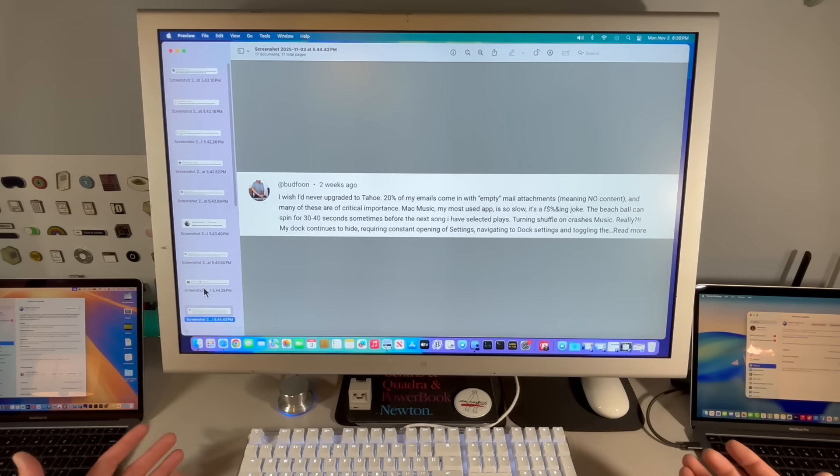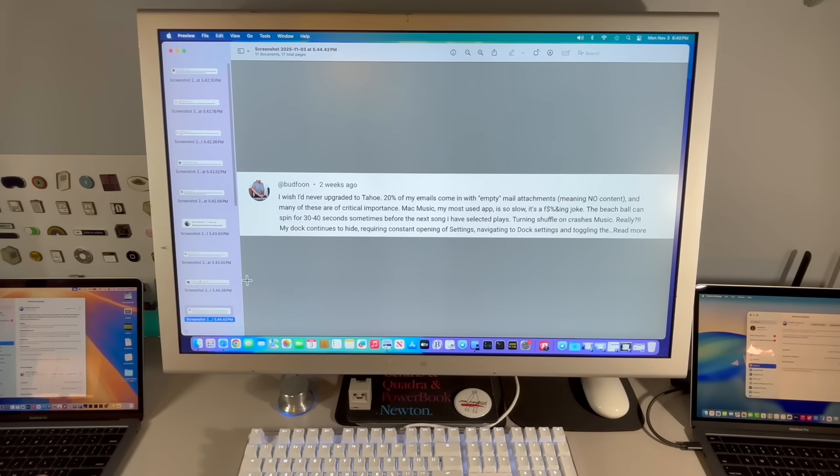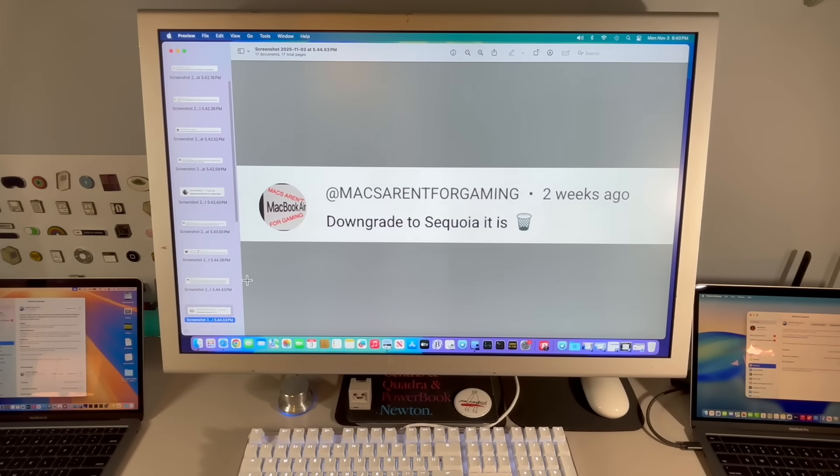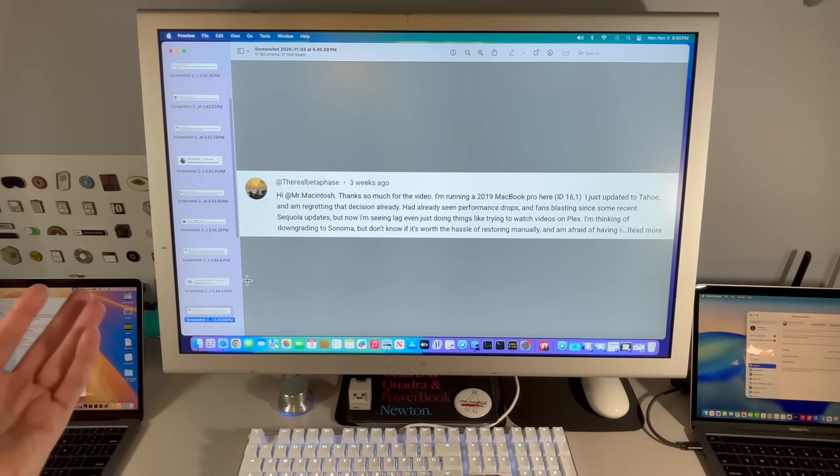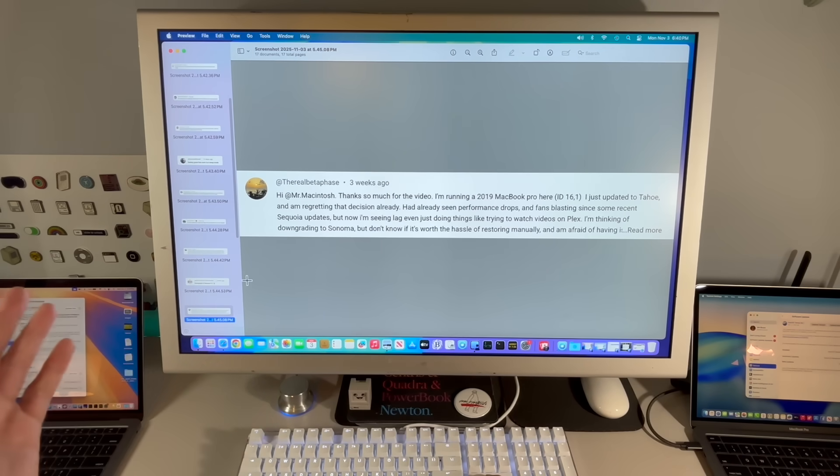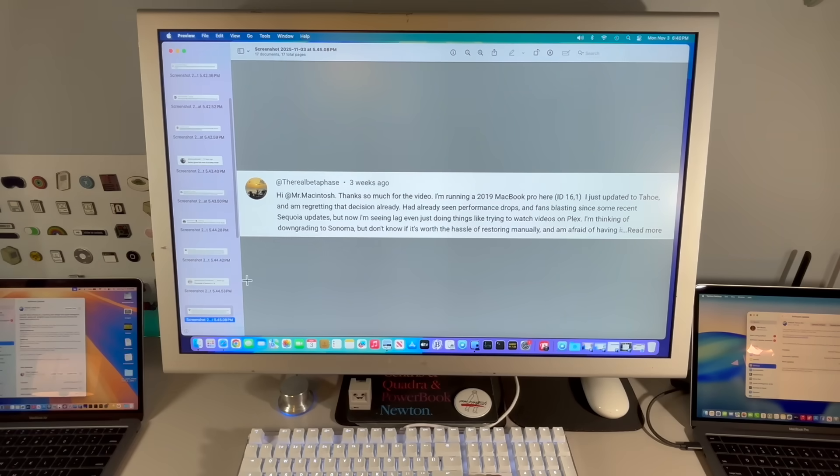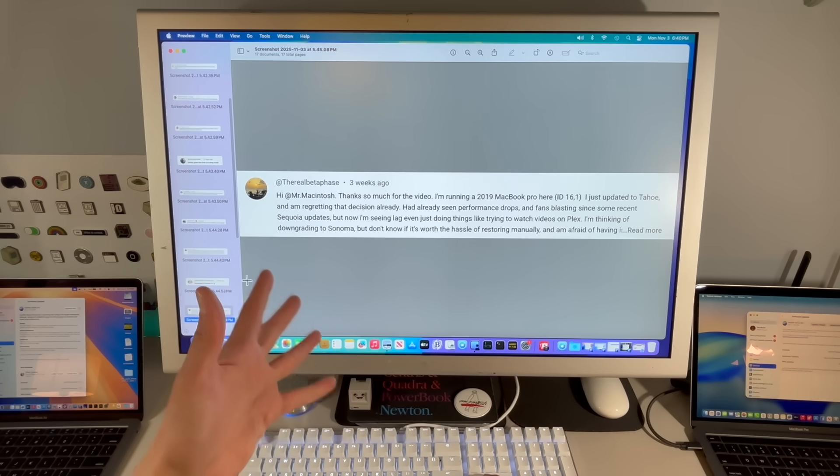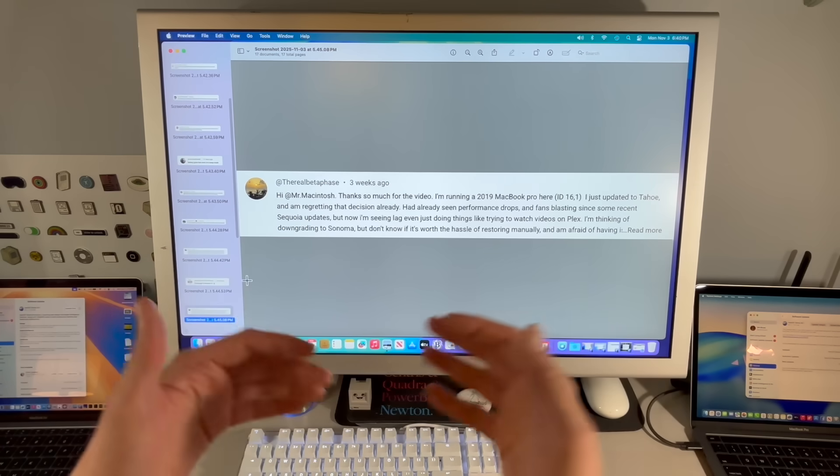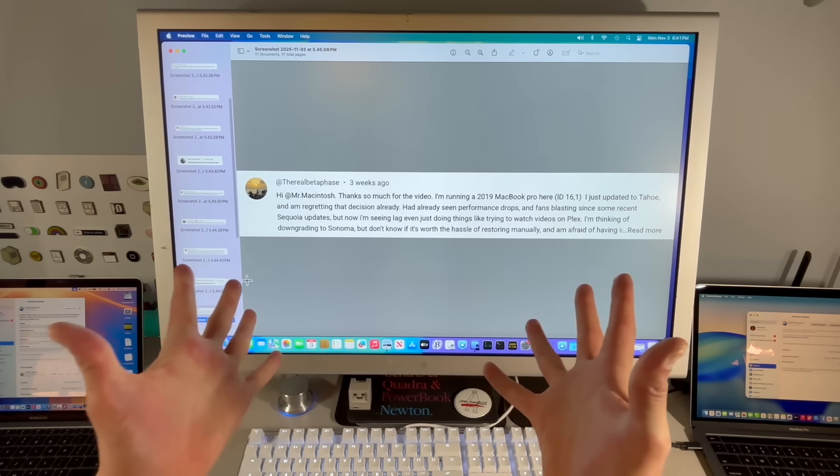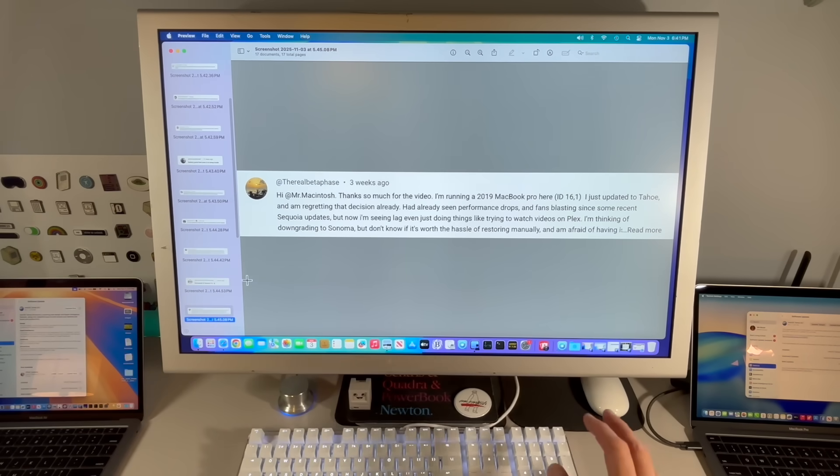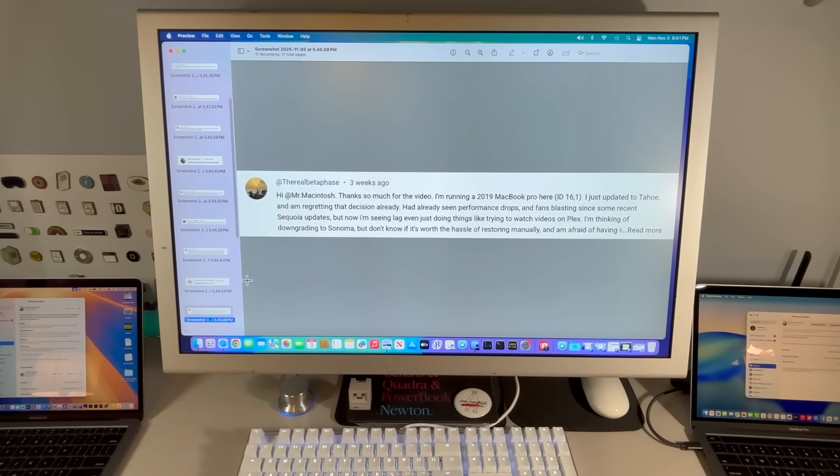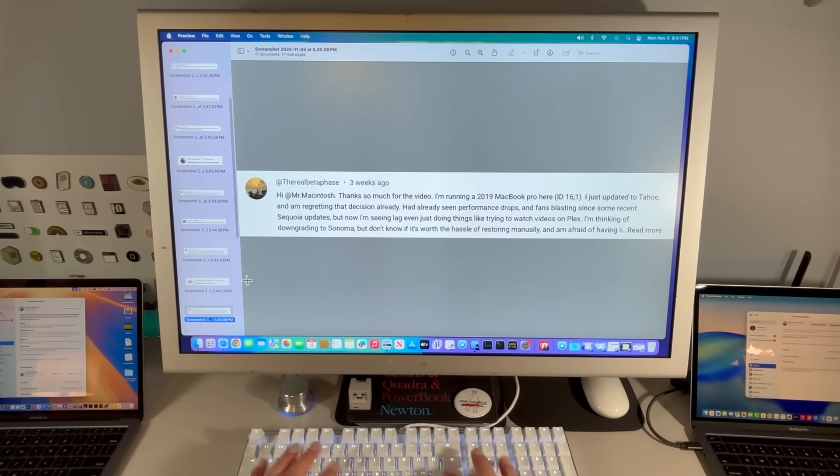I wish I never upgraded to Tahoe. 20% of my emails come up with an empty email attachment and many of these are of critical importance. Mac Music, my most used app is slow. It's a joke. Beach ball for 30 to 40 seconds before opening the next song. We shouldn't be seeing that. Downgraded to Sequoia. I've been running a 2019 MacBook Pro. I updated to Tahoe and I'm regretting that decision already. I'm seeing lag just about doing anything, trying to watch videos. I'm thinking of downgrading all the way down to Sonoma, but I don't know if it's worth the hassle.